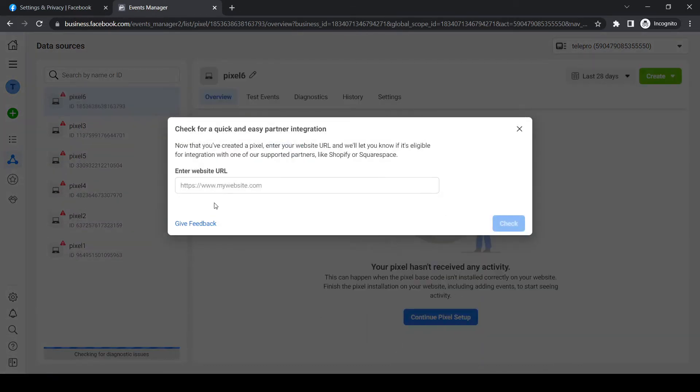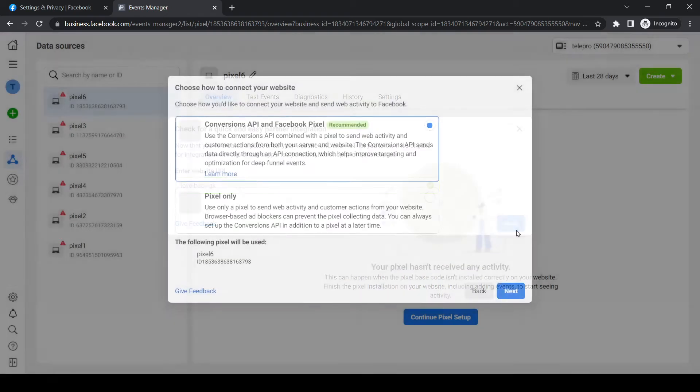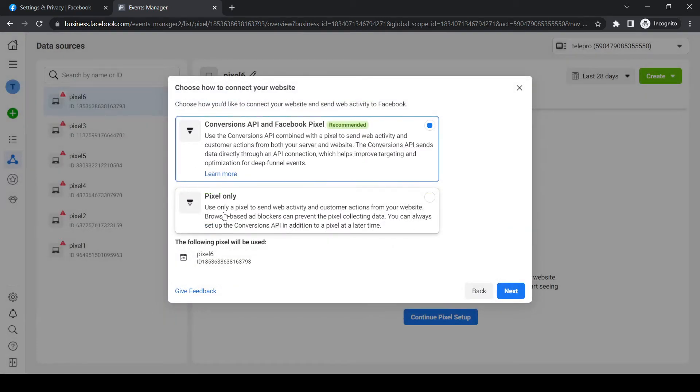Now we have to enter our website URL, so do that as well. Then hit check, and as you can see, it sees the website and it turns green. Then you can hit next,